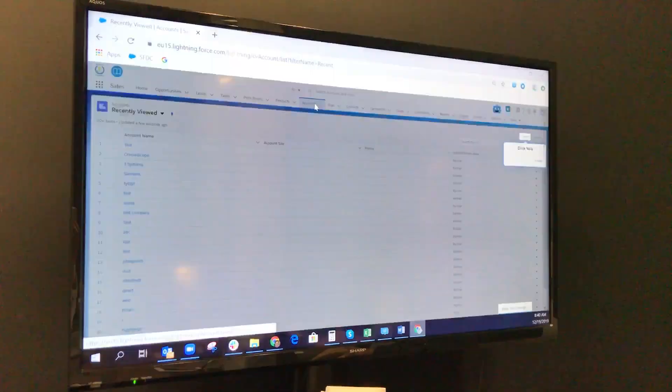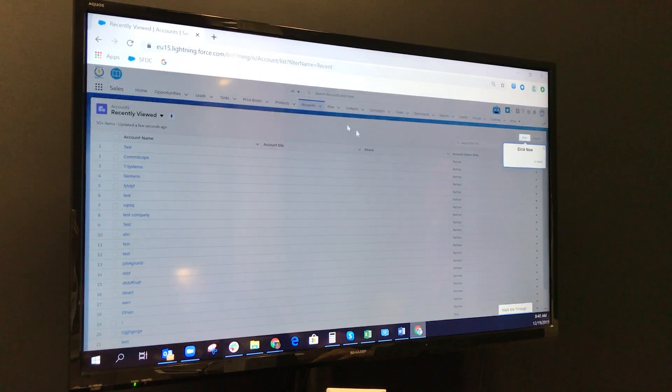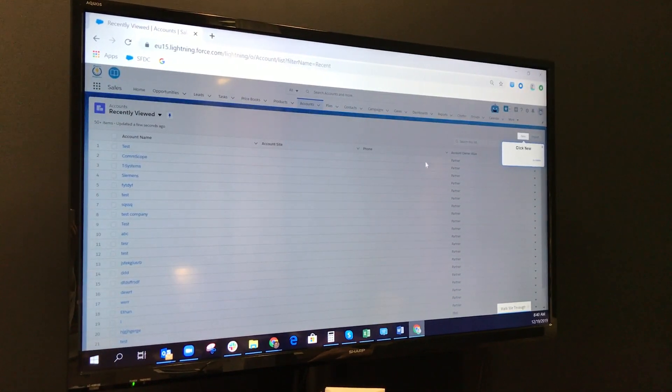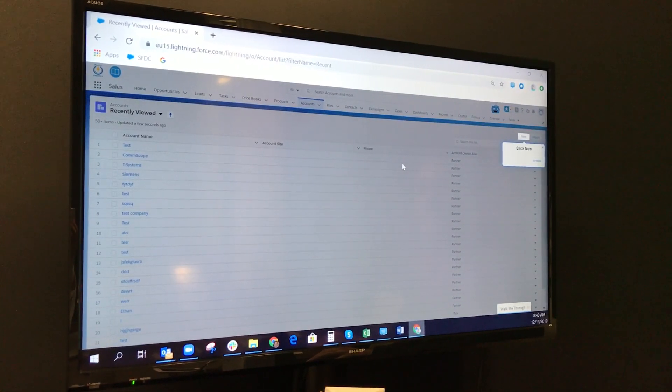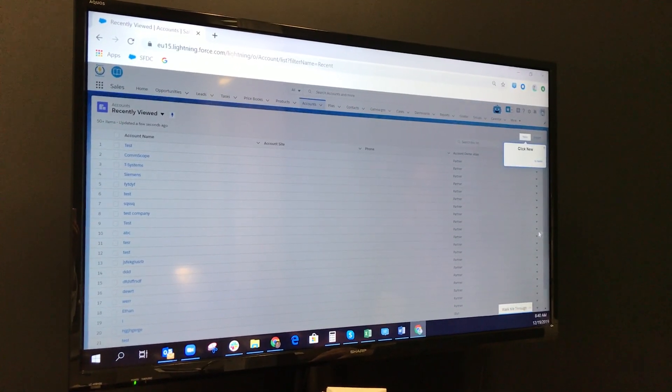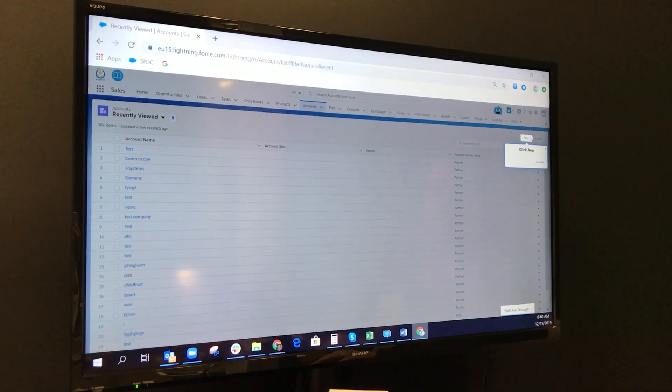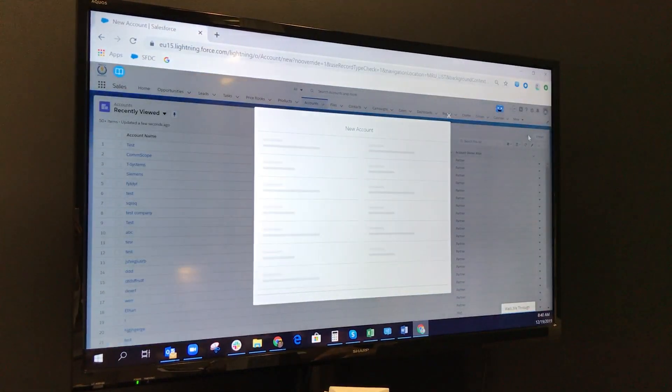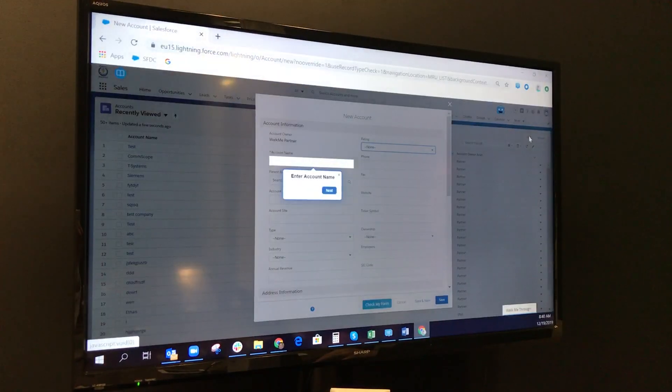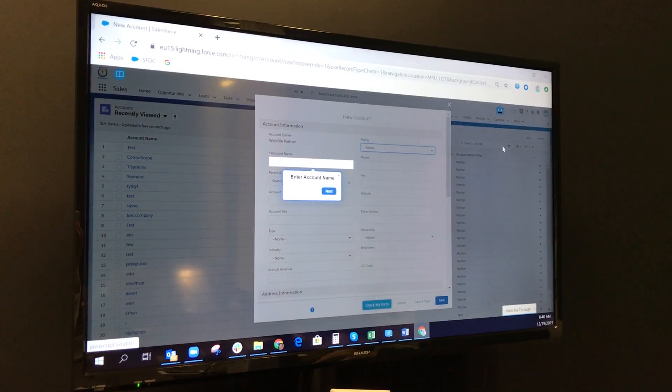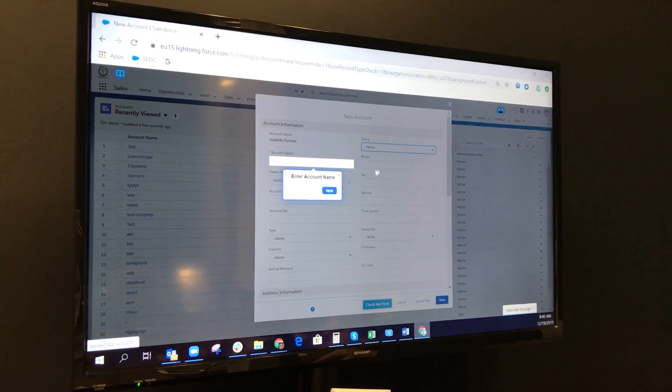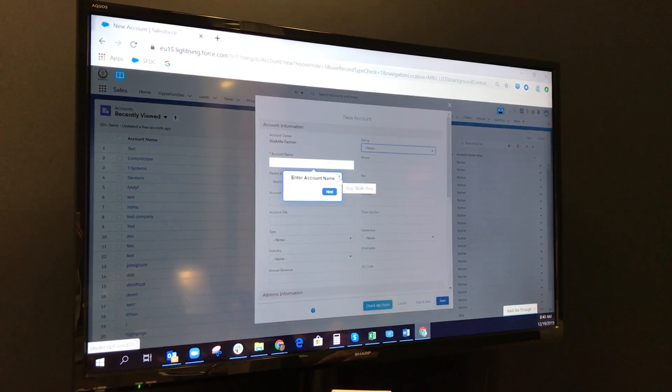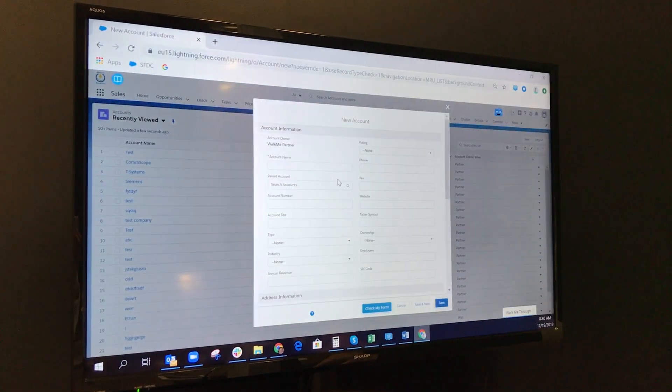Now you see highlighting. If I try to click here, nothing. Only click on New, then it opens the form. This is guidance. Now I click on X.